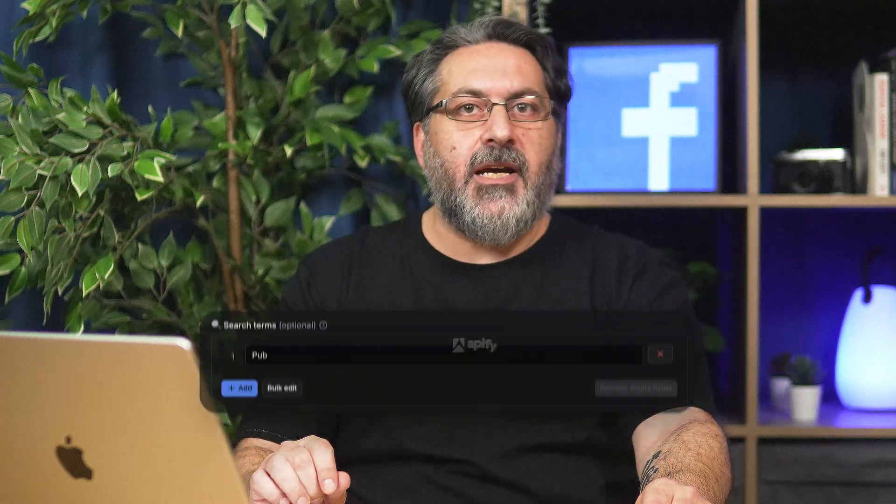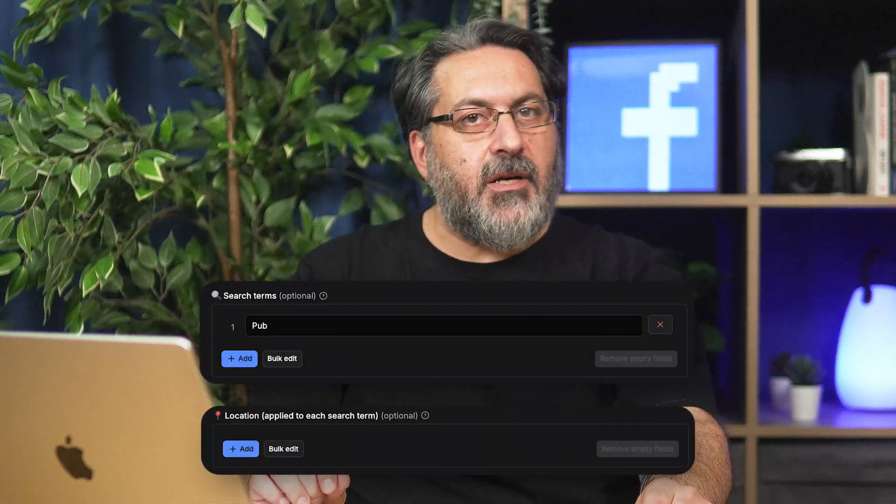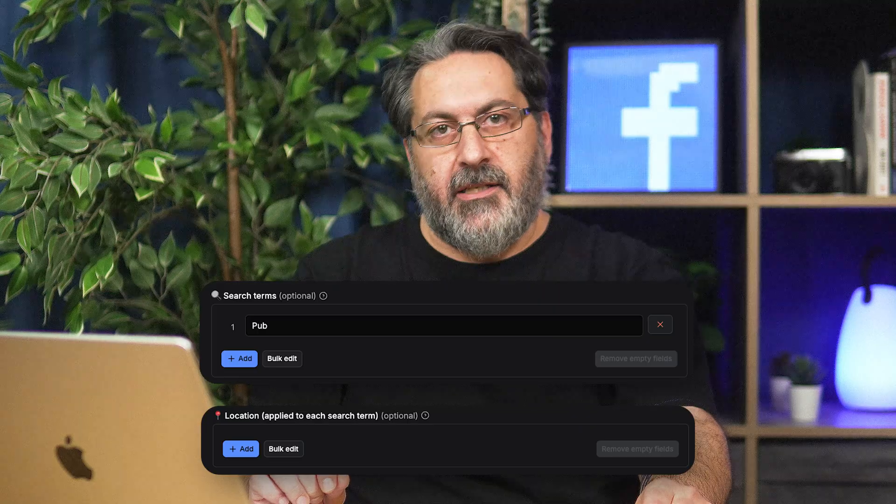This scraper lets you extract Facebook search results by keyword and location, no need to collect URLs or IDs. You simply tell it what to look for, like sneaker brands, travel agencies in London, or restaurants in Berlin. It then extracts all the data points that would take hours to gather manually.